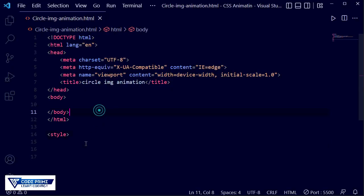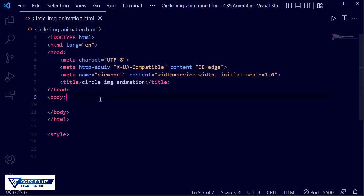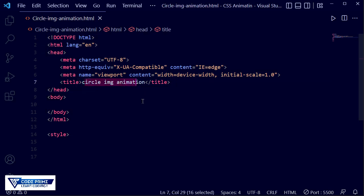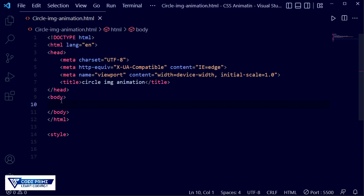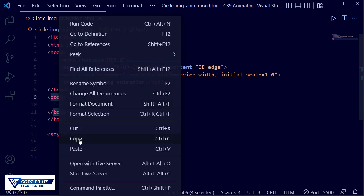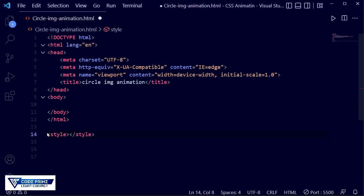Here you can see I have added a basic HTML code in my code studio, and I've added a title: 'Circle Image Animation'. First of all, inside the body we need to write some CSS for the body section, so I just need to open the style tag after the body section.